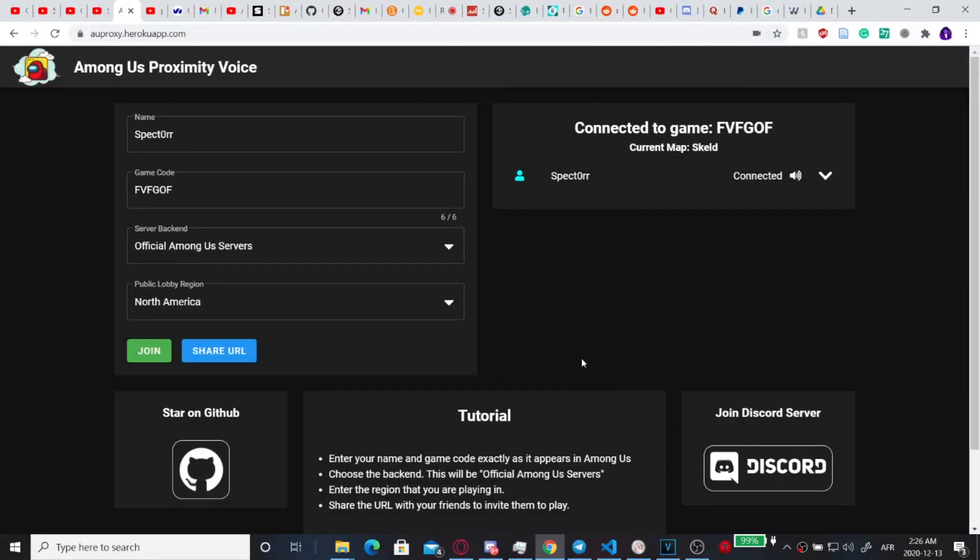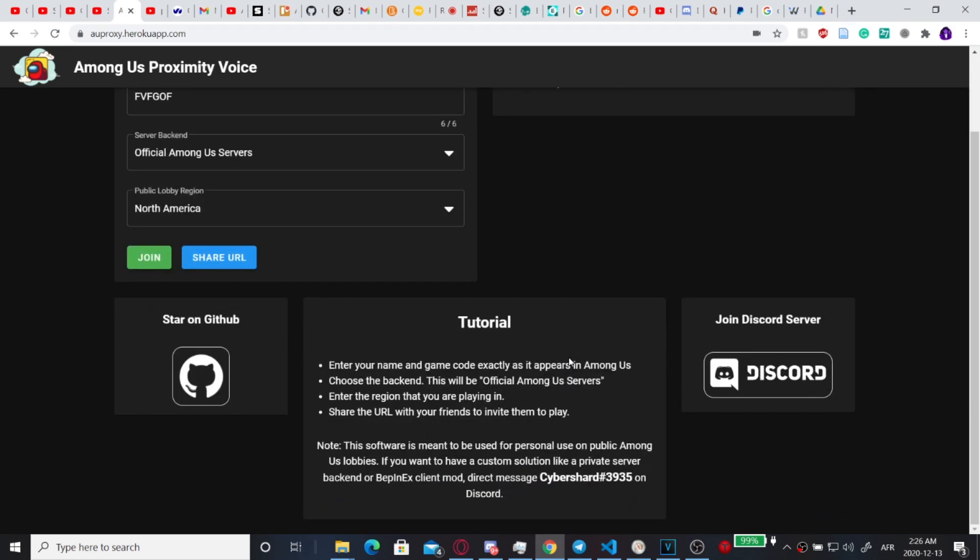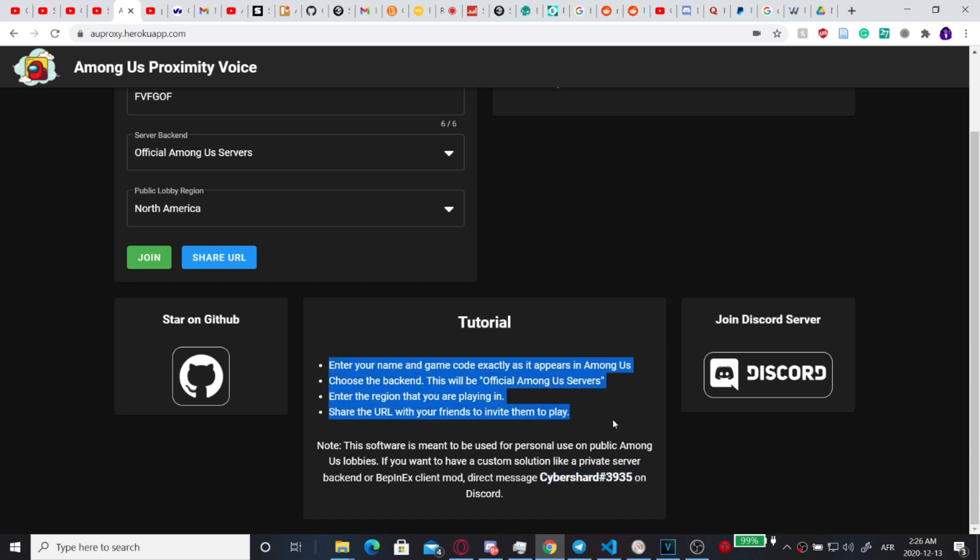Alright so that's it for that video on how to do Proximity chat in Among Us. So remember to like, share, and subscribe, and definitely go give CyberShard number 3935 on Discord a thank you because he is one of the only people to make this publicly available for free as easily as possible.